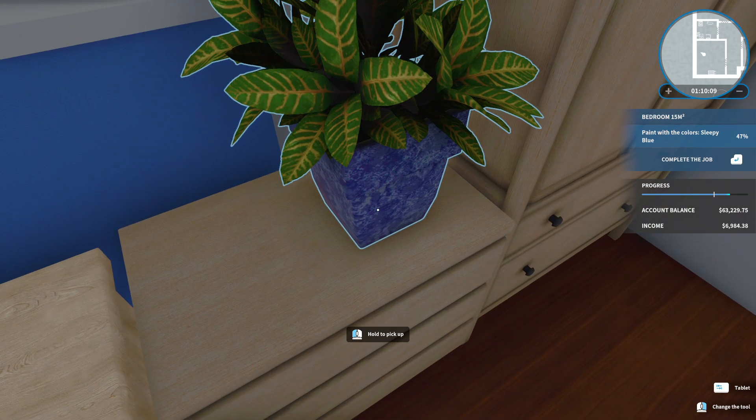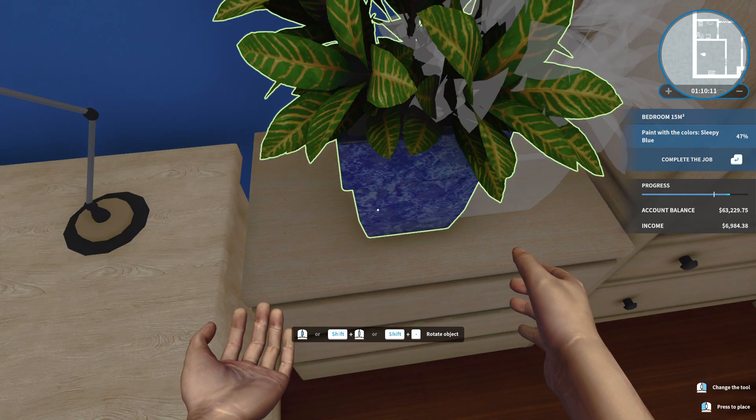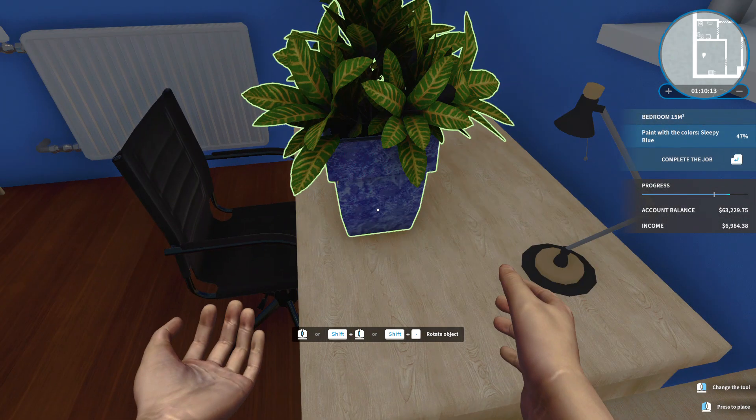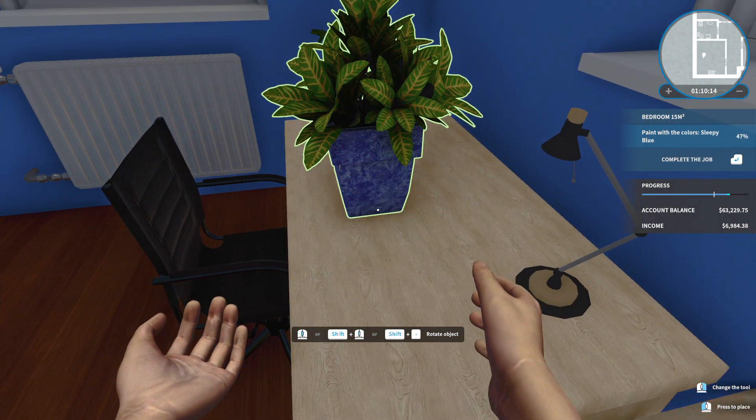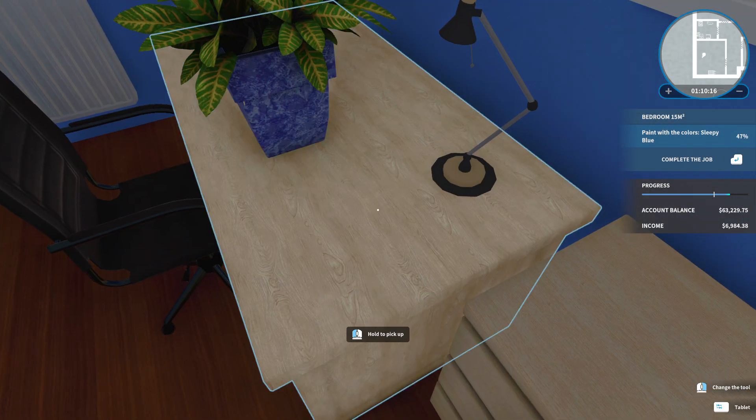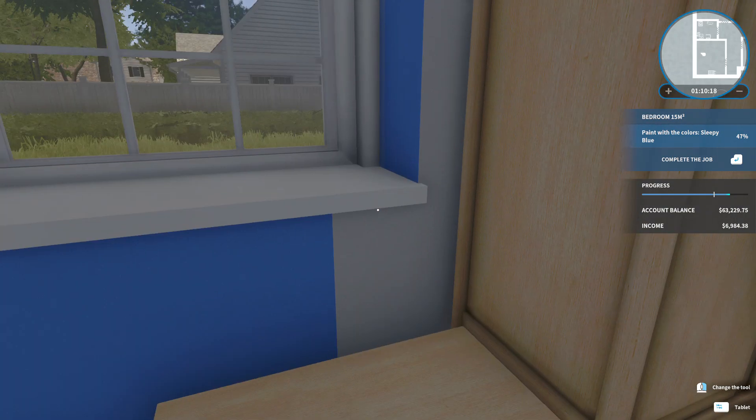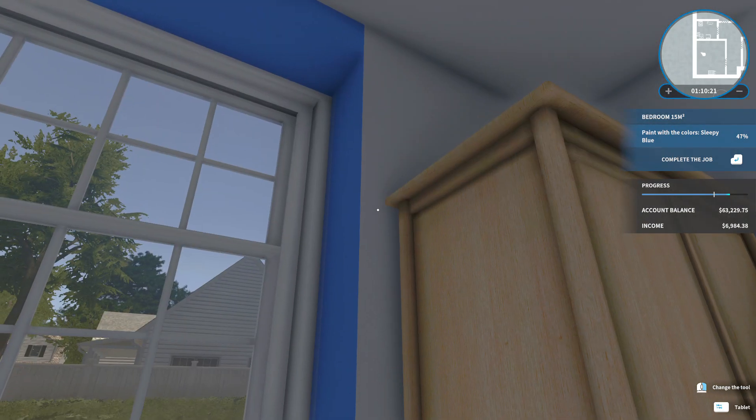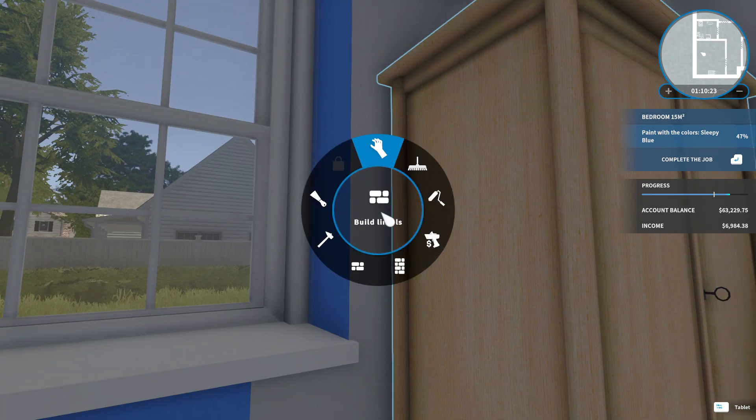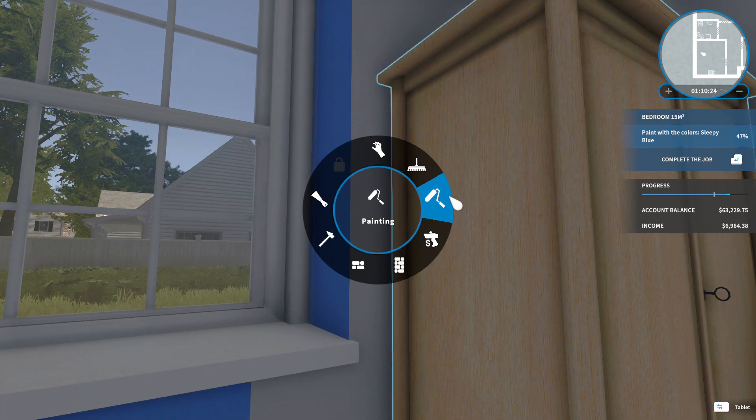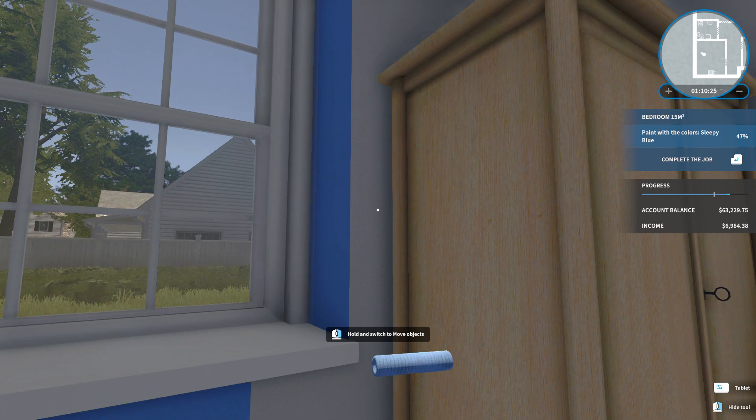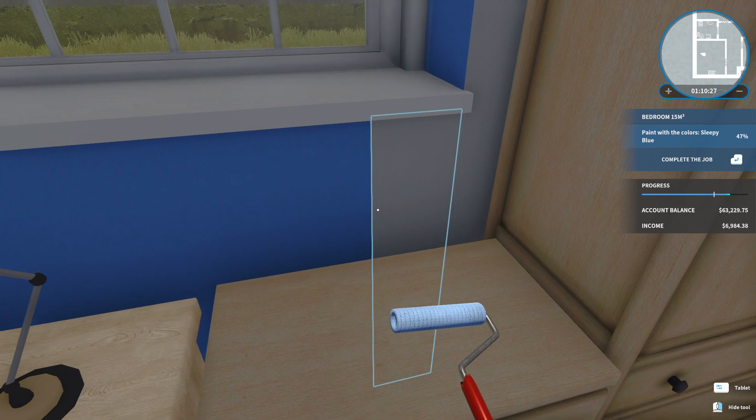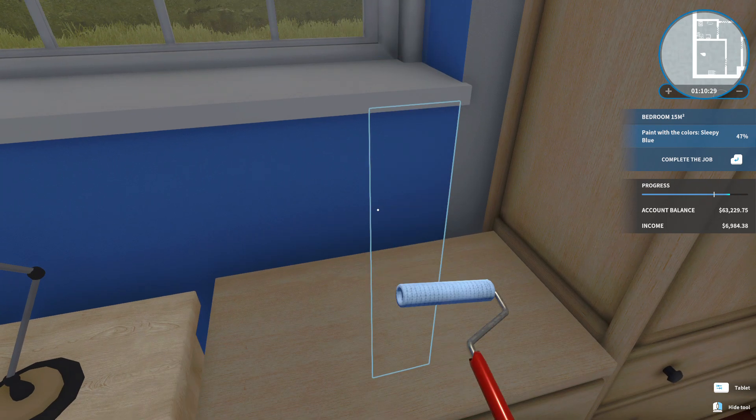And the dogs are barking outside, so that's fun. Let's just put this over here. Yay. So now I can get my paint back. Alright, cool.